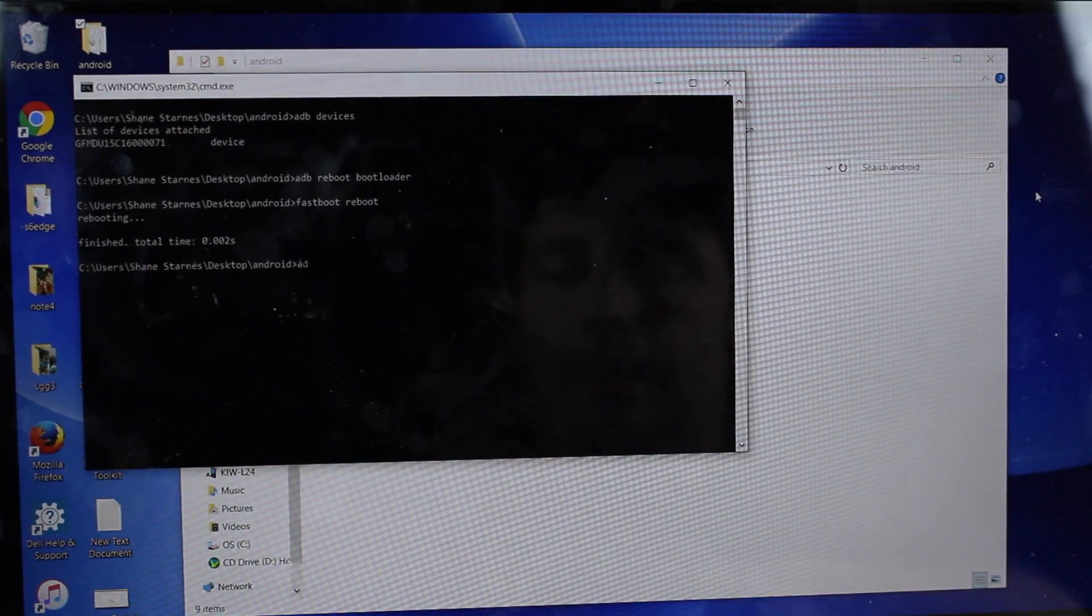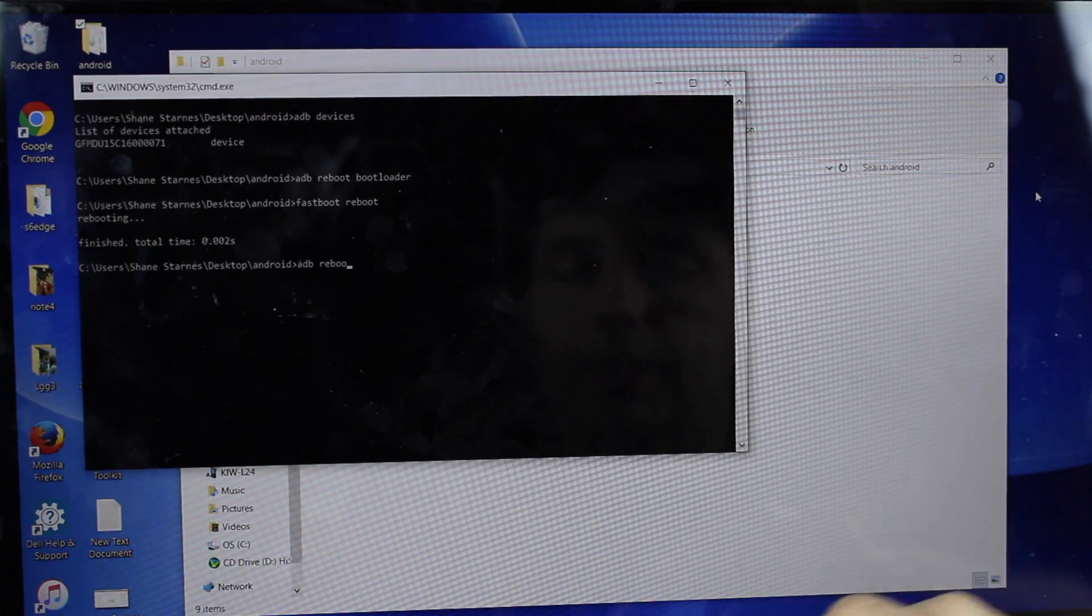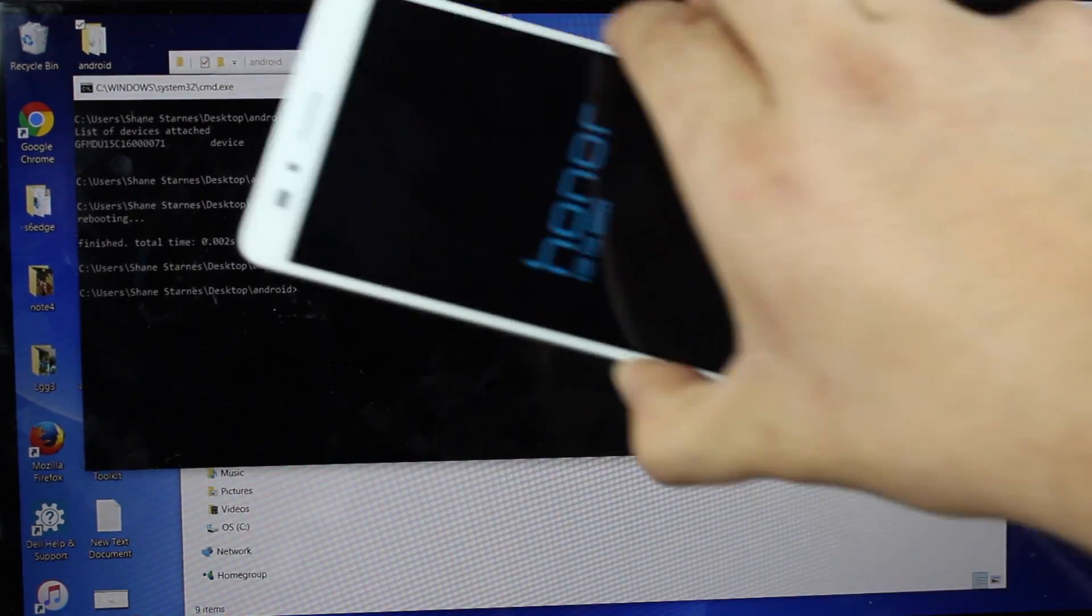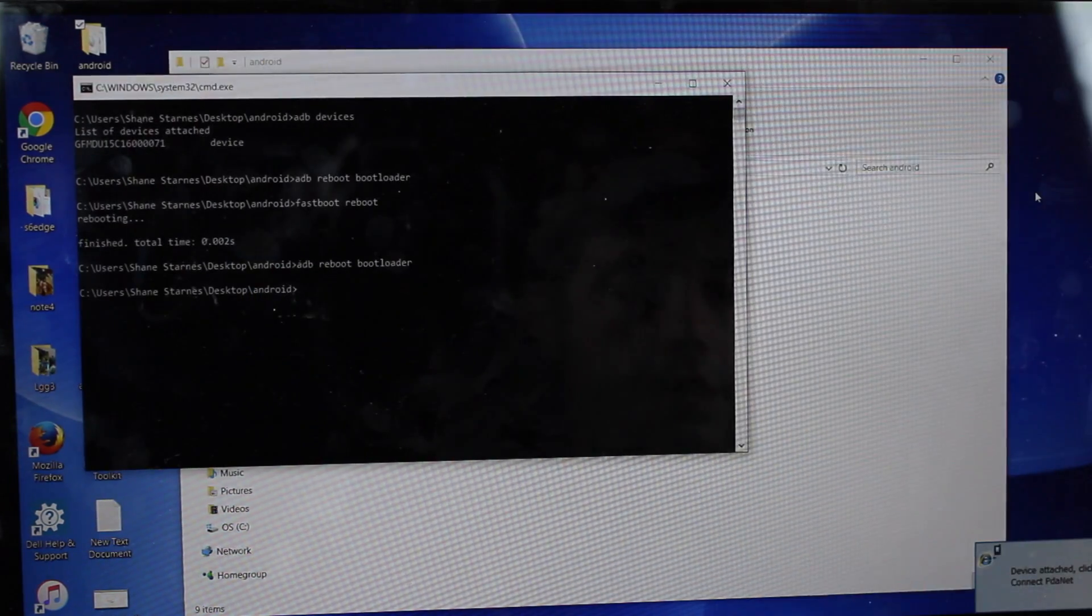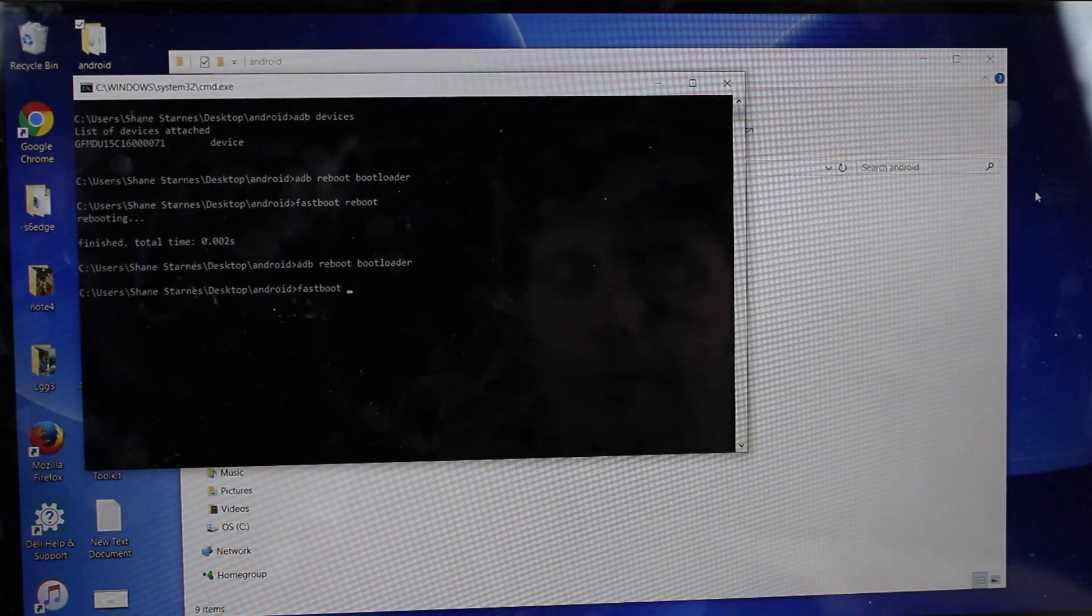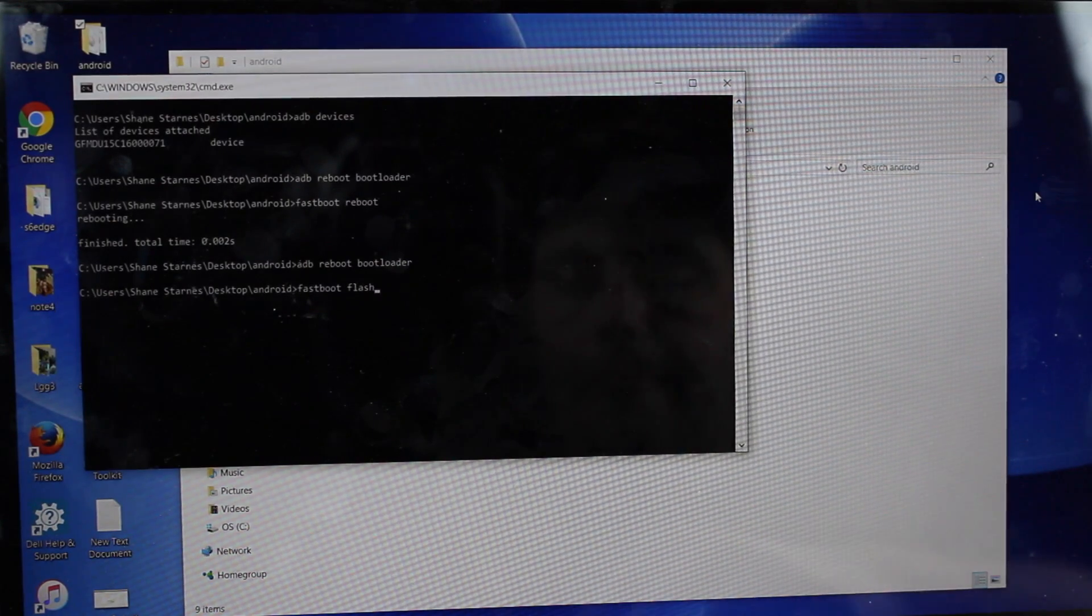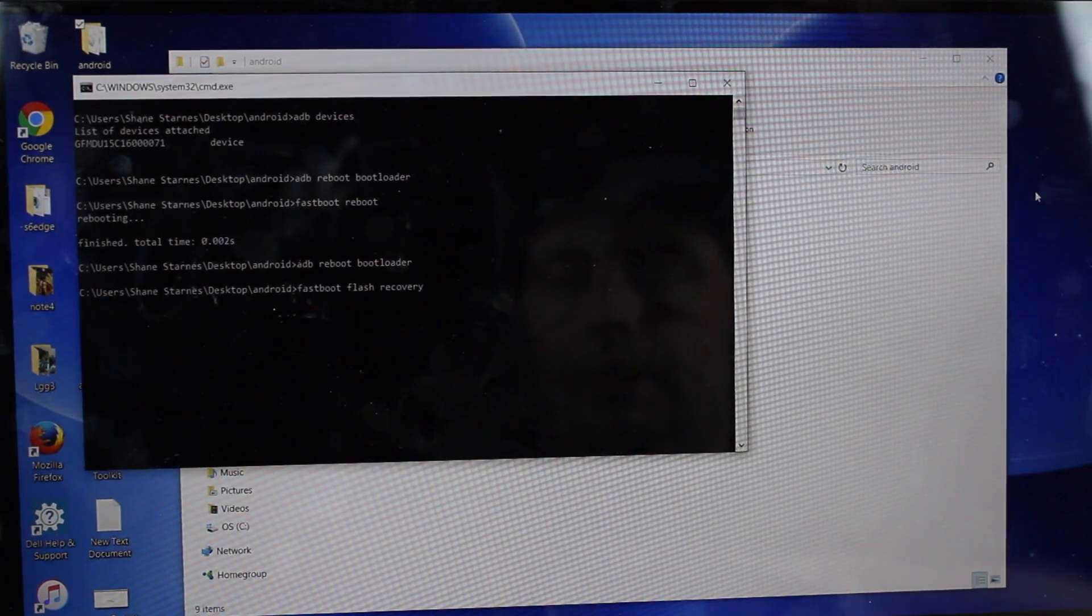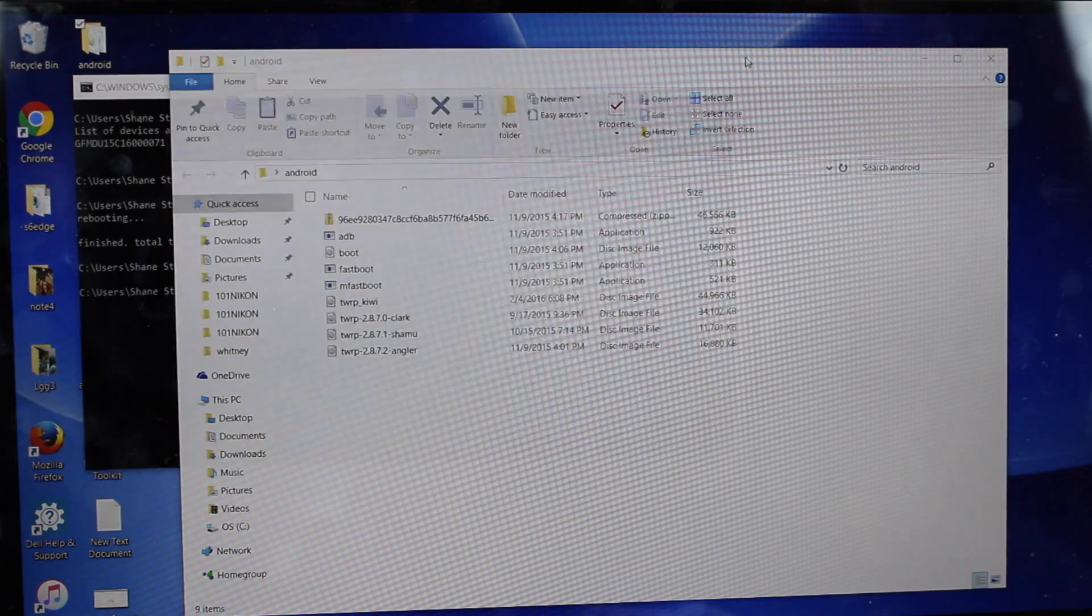Once again, ADB reboot bootloader. Once again, your phone will boot into bootloader mode. Fast boot, flash, recovery. And then you're going to copy and paste the name of the recovery.